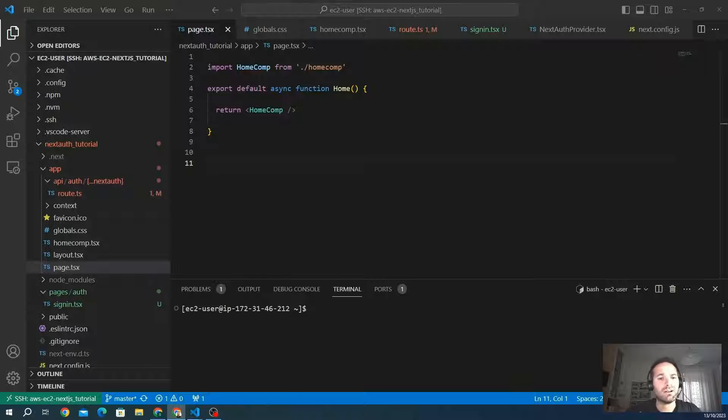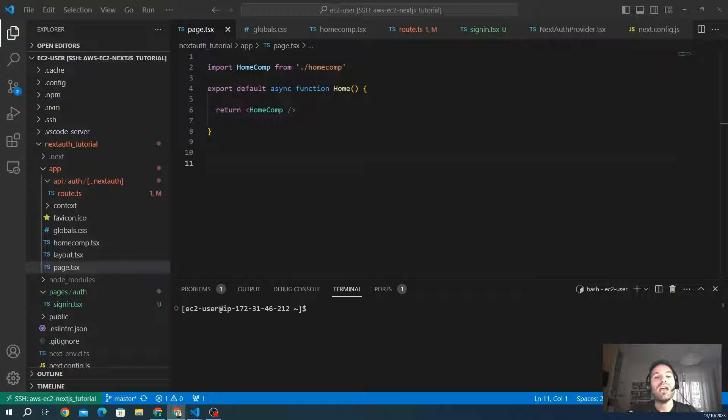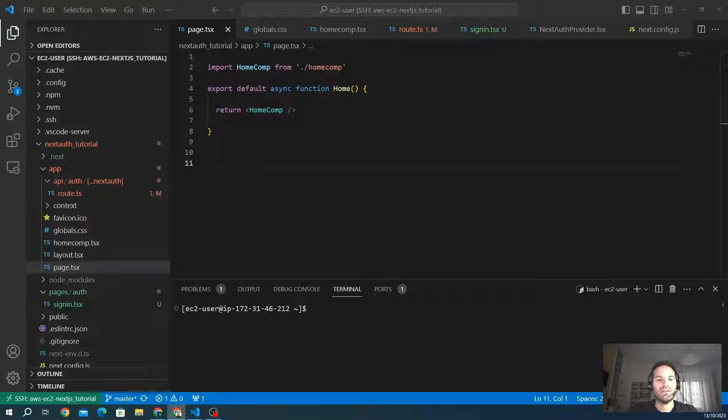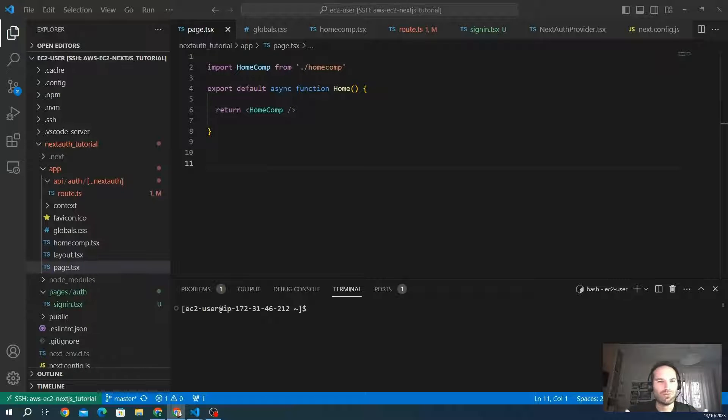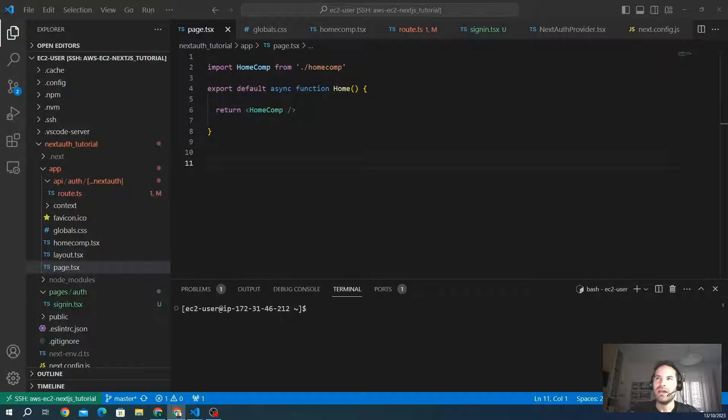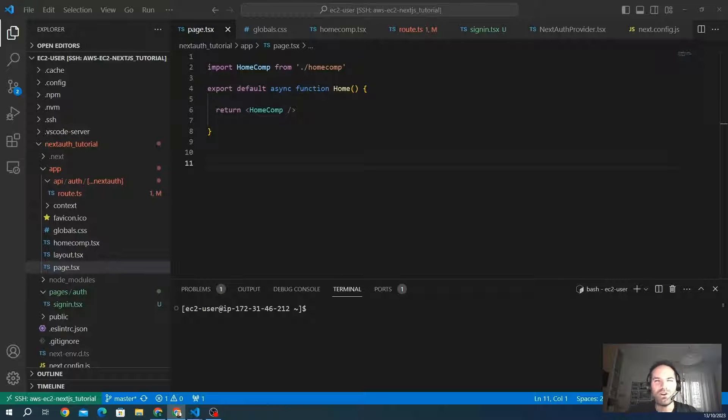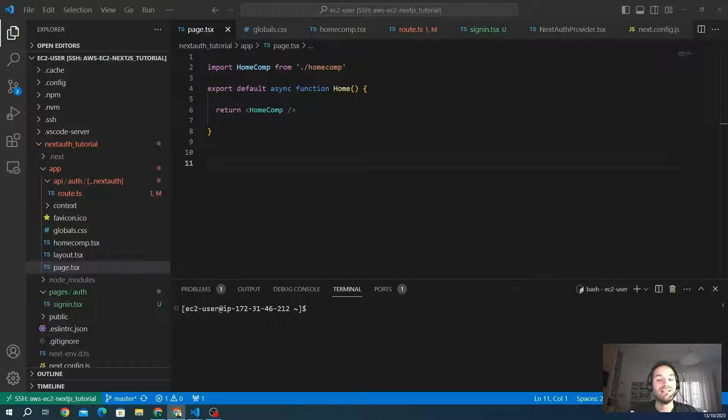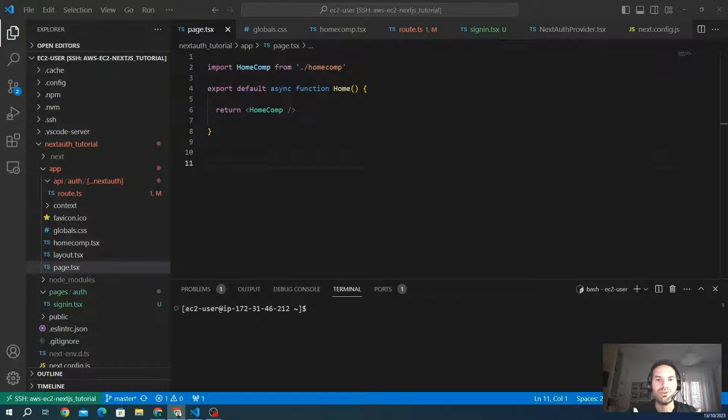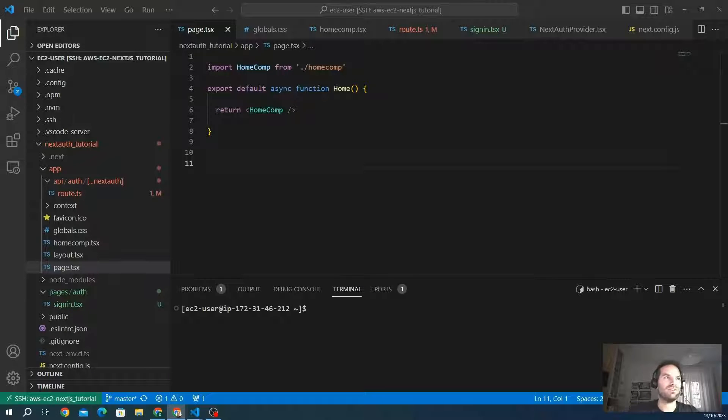Before we get started, let's quickly review why protecting pages is really important. When you have certain routes or pages that should be accessible to authenticated users only, it's crucial to implement some form of access control. Next.js makes this process really straightforward with the useSession hook. Let's discover this wonderful feature.